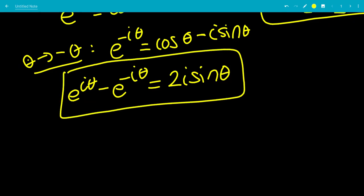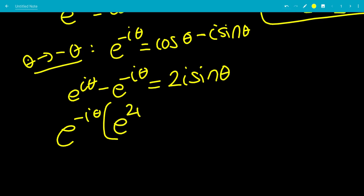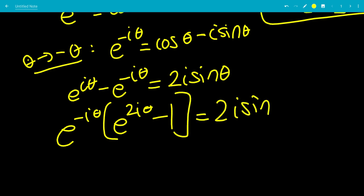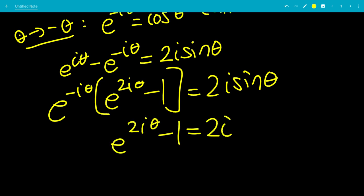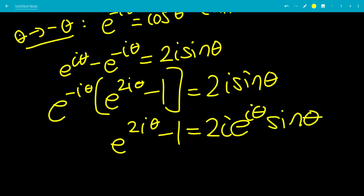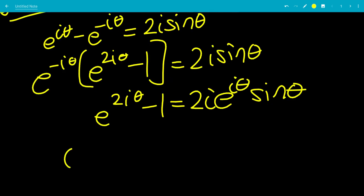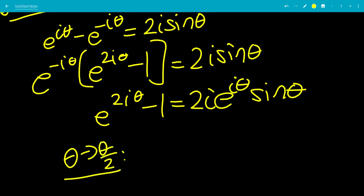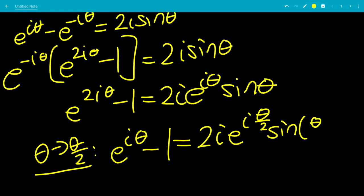It helps to multiply by negative on both sides, flipping the signs, giving us e to the i(n+1) minus 1 all over e to the i minus 1. We factor out e to the minus i theta: to get e to the i theta we multiply by e to the 2i theta, so e to the 2i theta minus 1 equals 2i sine theta. Now let theta go to theta over 2, making 2 theta go to theta. So e to the i theta minus 1 equals 2i e to the i theta over 2 times sine of theta over 2.